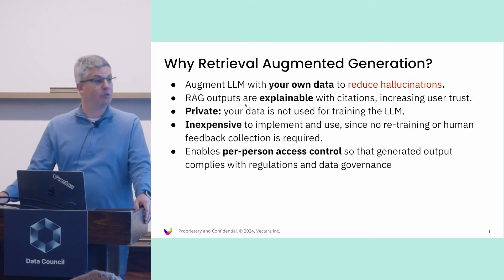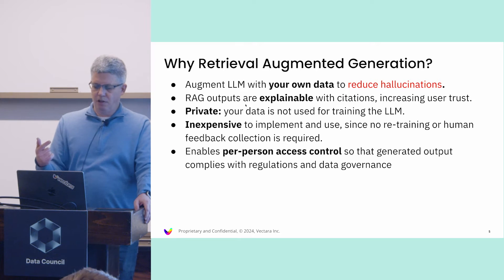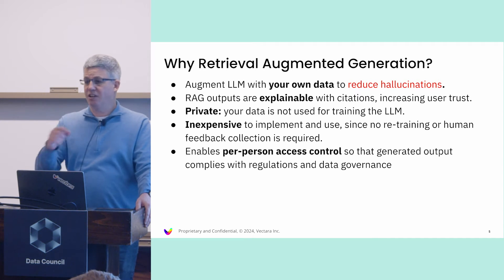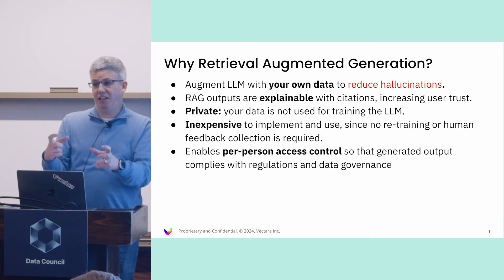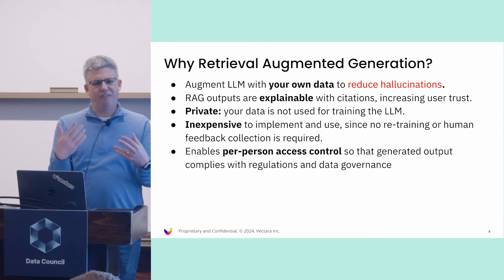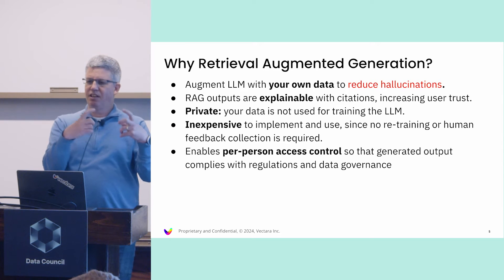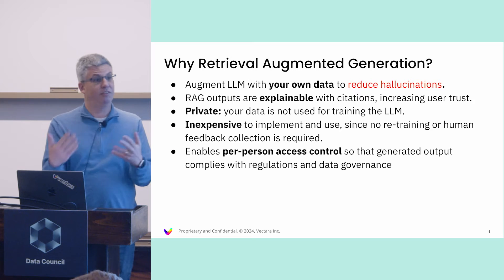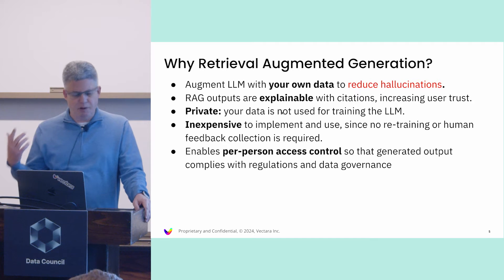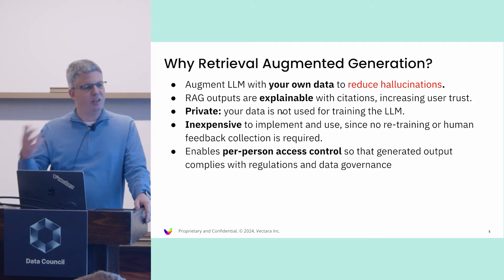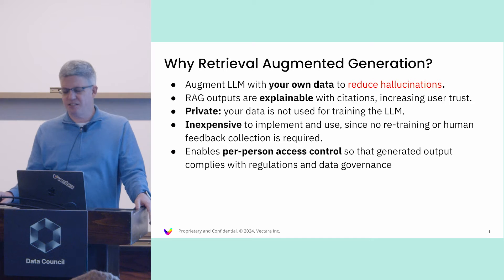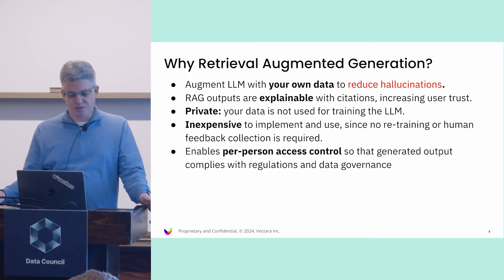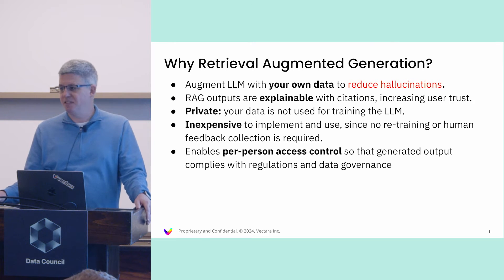RAG outputs are also explainable. You can provide citations, links to where the facts that we just gave the LLM came from. The user can go and click and explore more, which gives this level of trust. You don't need to fine-tune. There's no GPUs involved on the user side. It's not as expensive as fine-tuning might be.